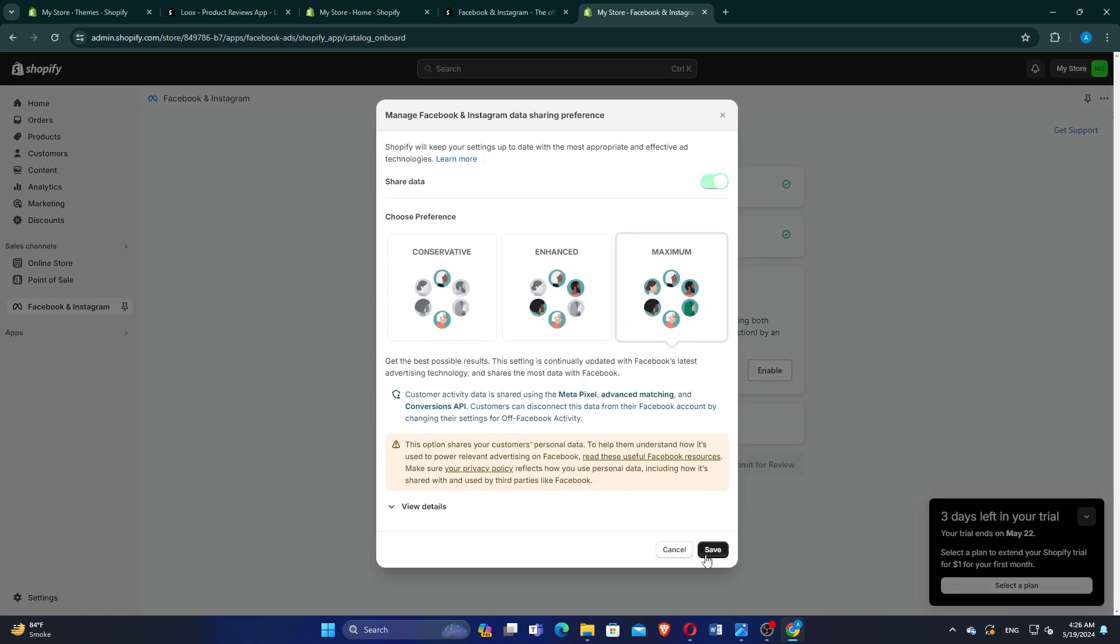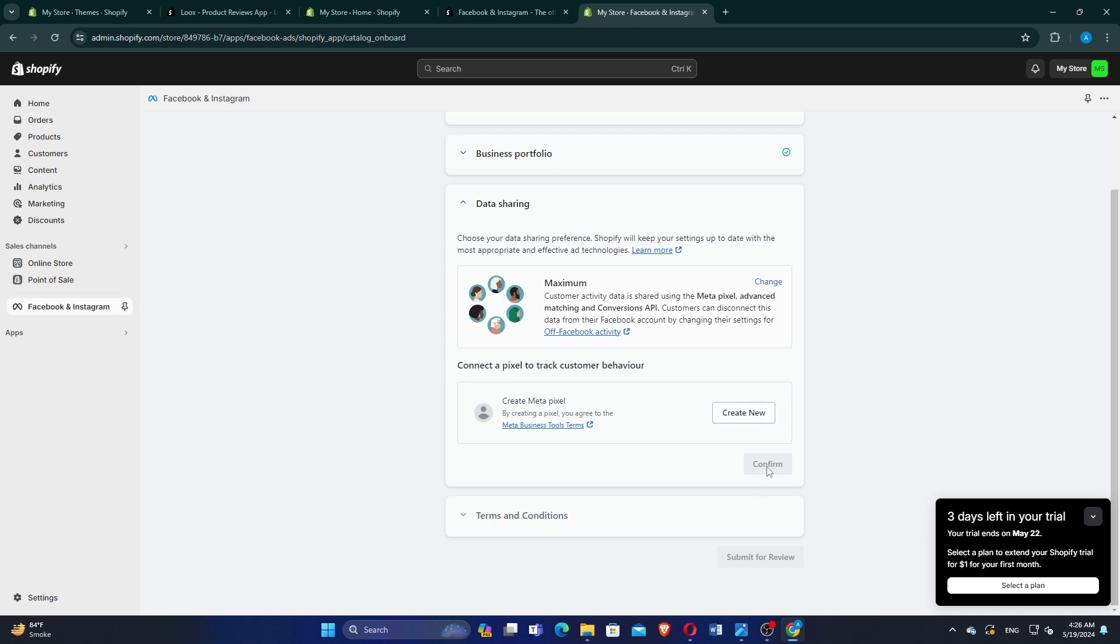Set your preferences for how you want to manage your Facebook Pixel and advertising settings. Click on Save to confirm your preferences.